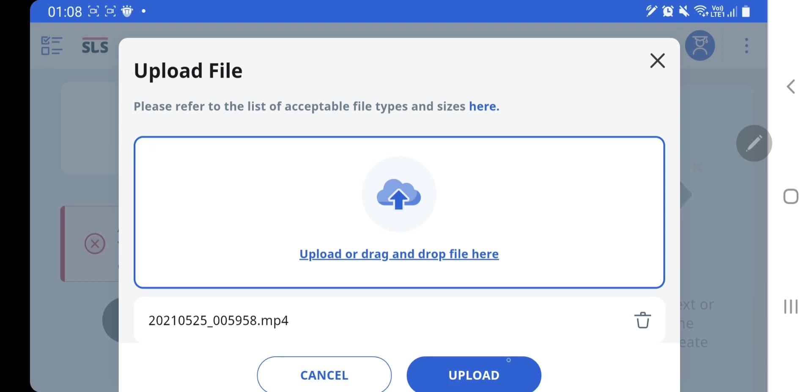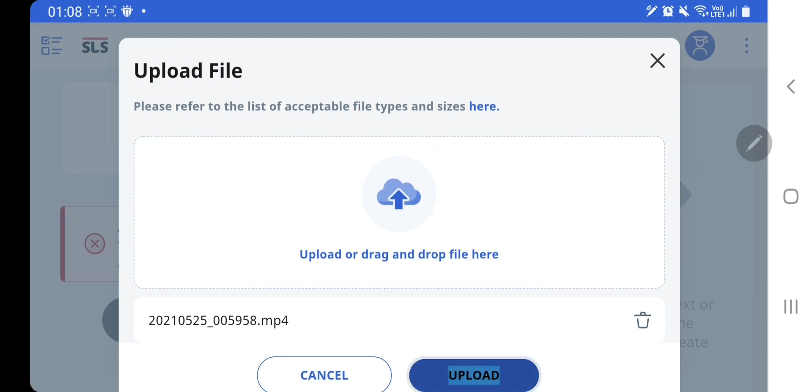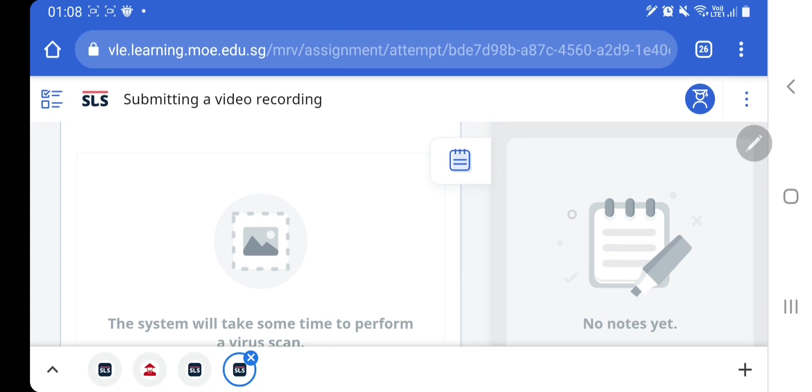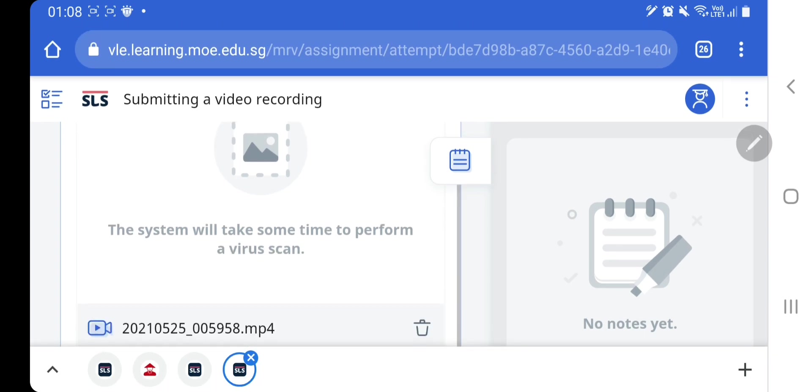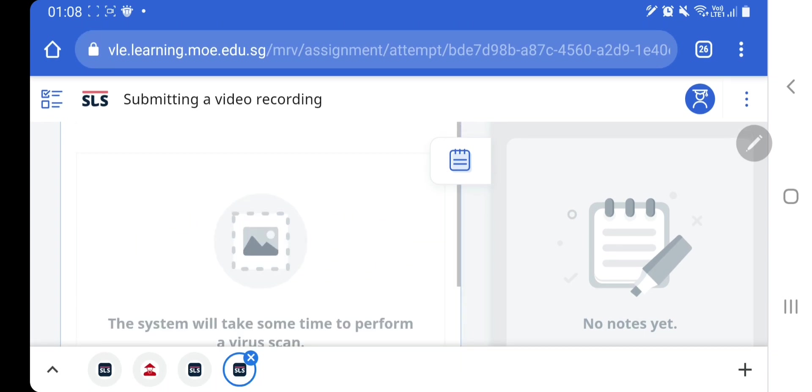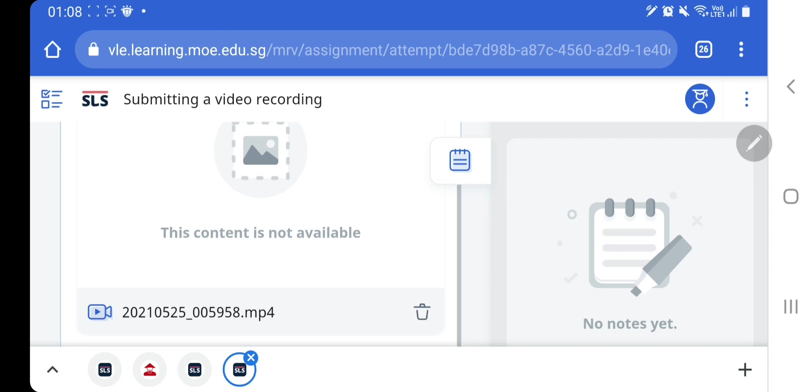And then after that, I need to tap or click on upload in order for my file to be uploaded. The bigger the file, the longer the time, so you need to wait a while for your file to be uploaded.